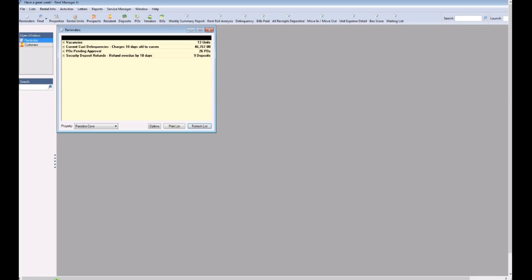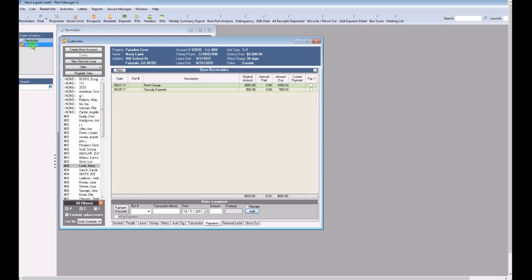First, let's quickly go over how to filter the resident list to display only those residents that are going to be charged a late fee. This will make it super easy for you. Open up the resident screen and uncheck every filter box at the bottom except for the current resident.